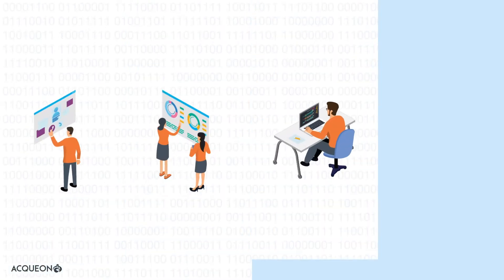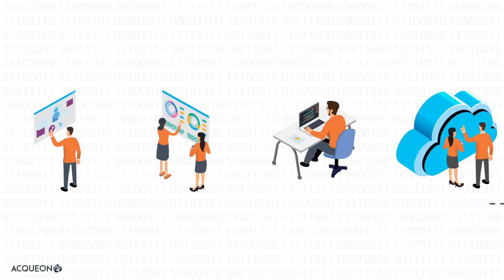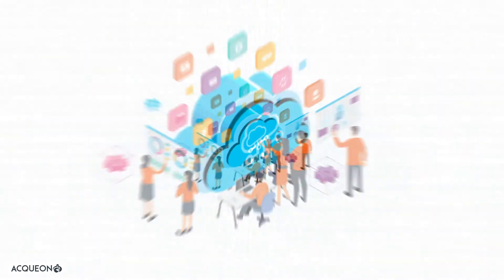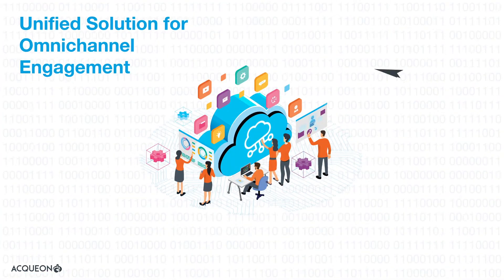While there has been an explosion of applications that operate in silos, Aqueon provides a single solution for omni-channel engagement.